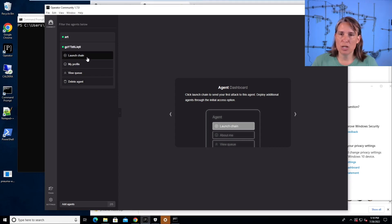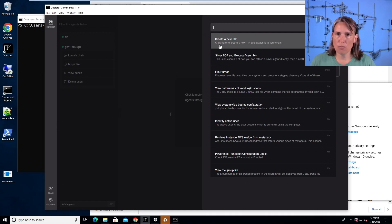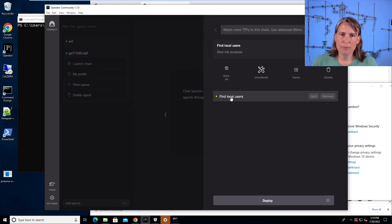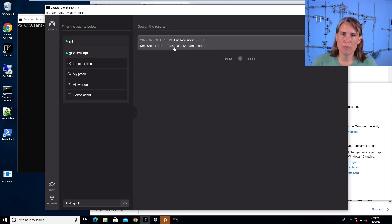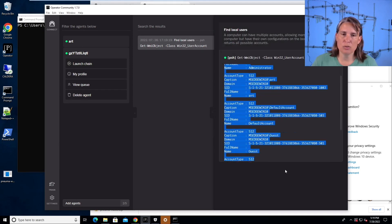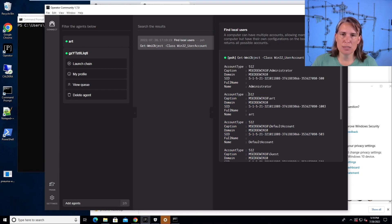Just to show you a little how this works with Prelude Operator, we could find a TTP we want to run — like find local users — and deploy find local users against this agent. We click in here to see the results, and here's a listing of all the results of finding the local users. So we've executed commands against our agent with our command and control server in order to do our attack emulation.